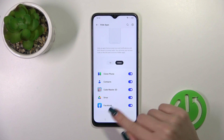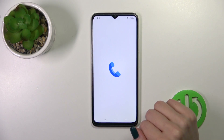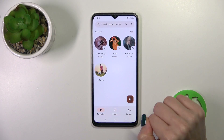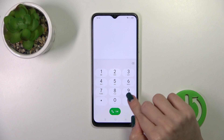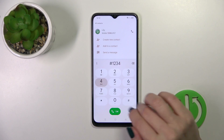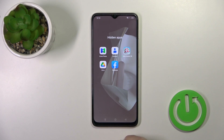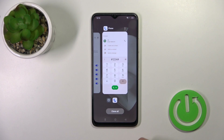To find the hidden apps, open the Phone app, tap the dialpad, then enter: hash key, your PIN code, hash key. And here we have all of our hidden apps.